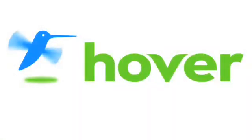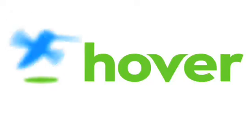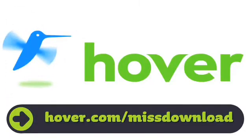This episode is brought to you by our friends at Hover, the easiest way to buy domain names and do more with them. Get 25% off today by visiting hover.com slash missdownload.